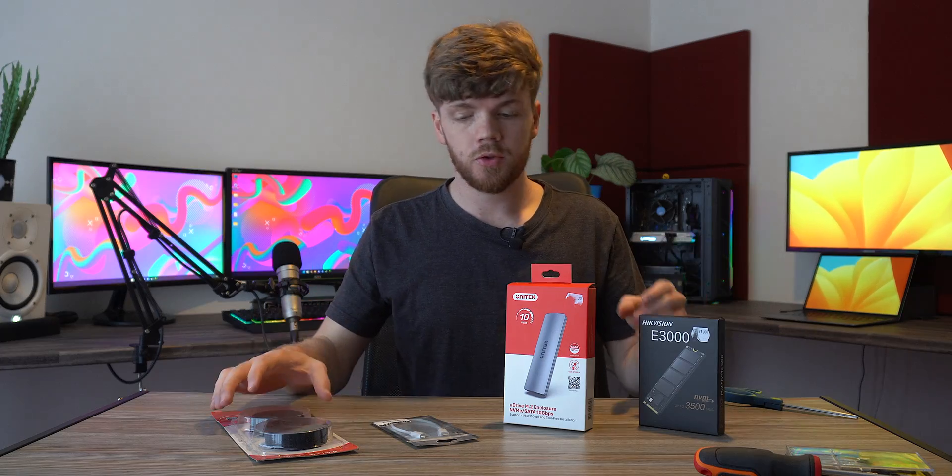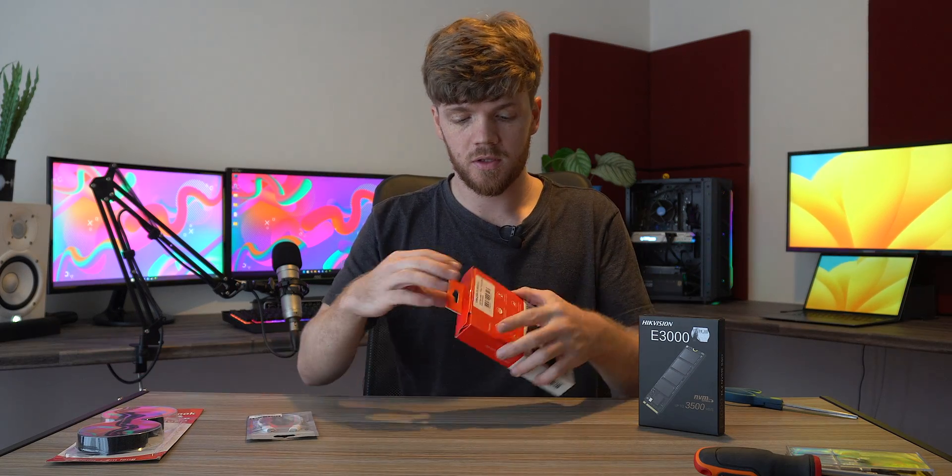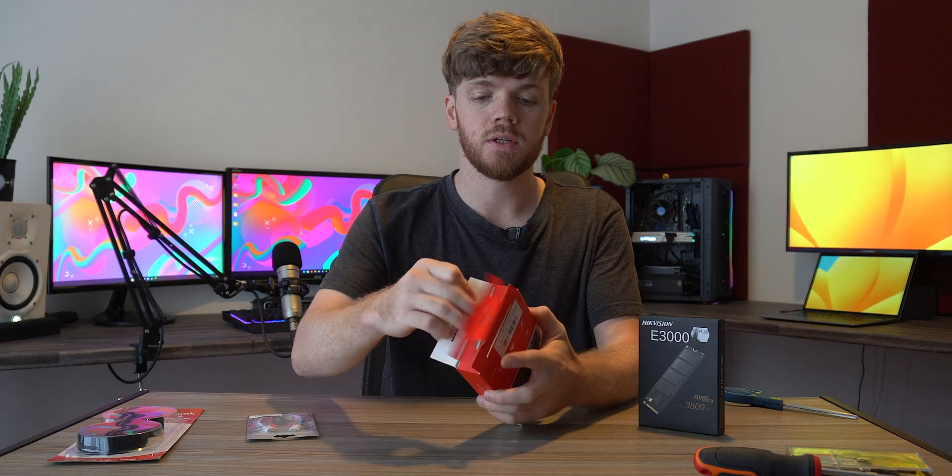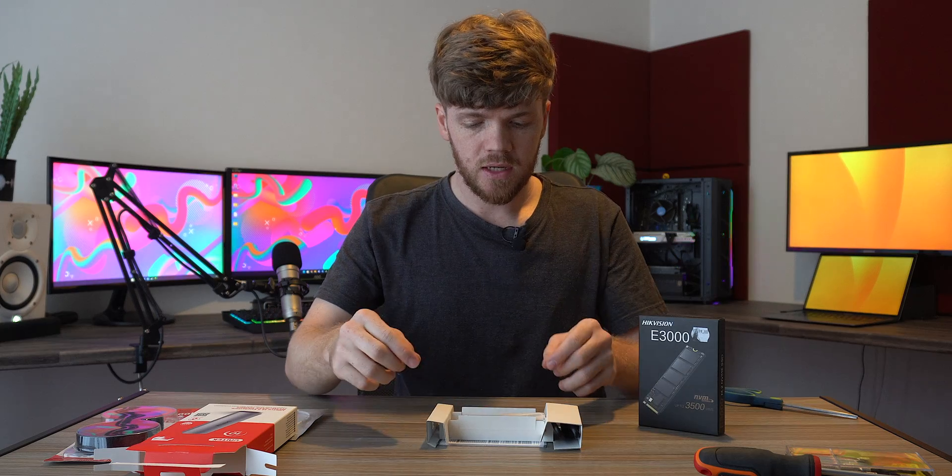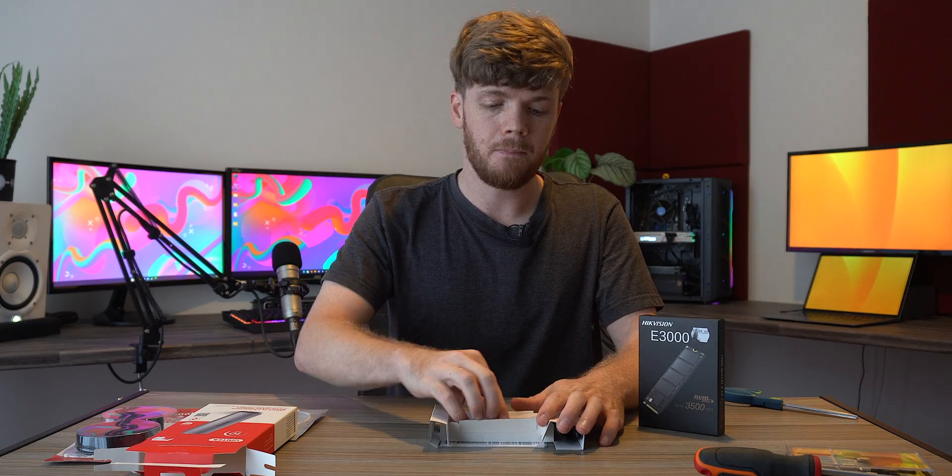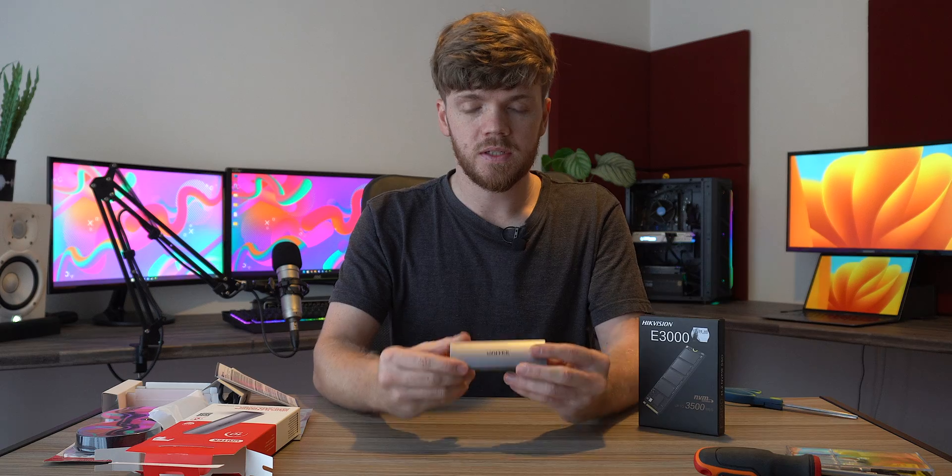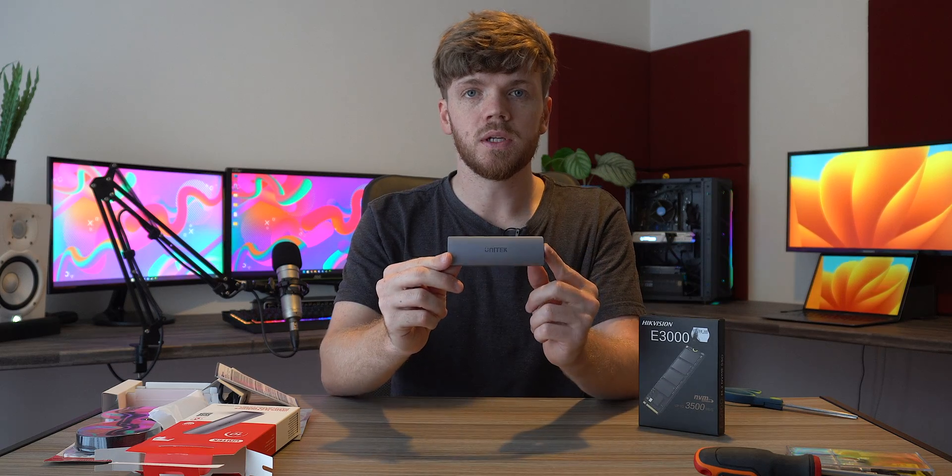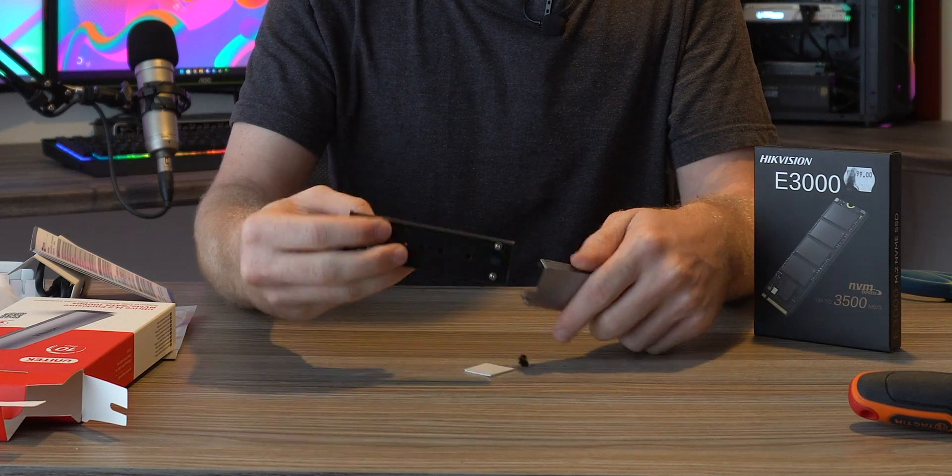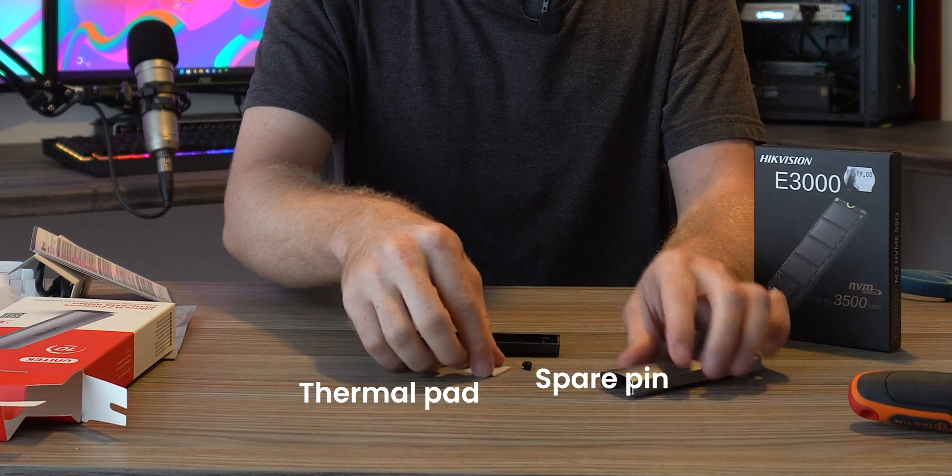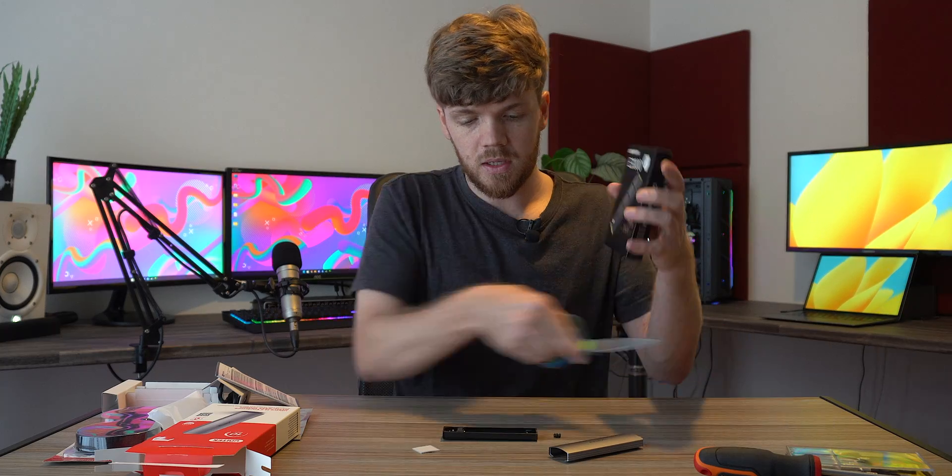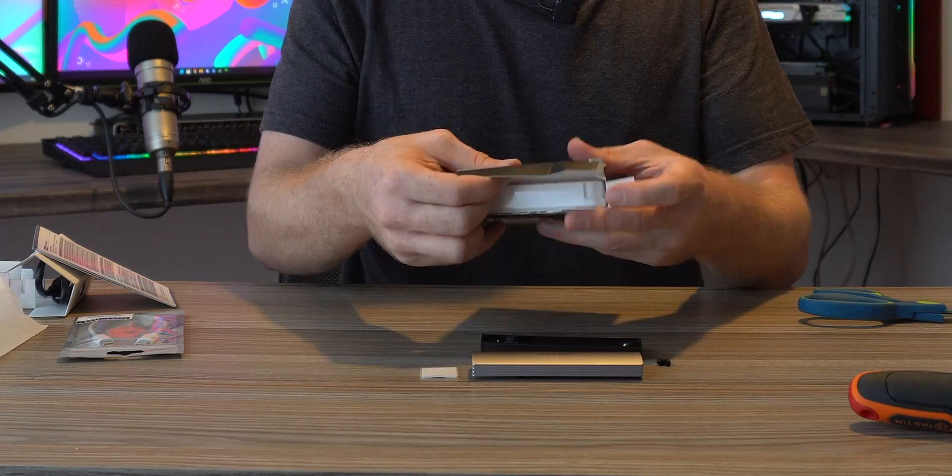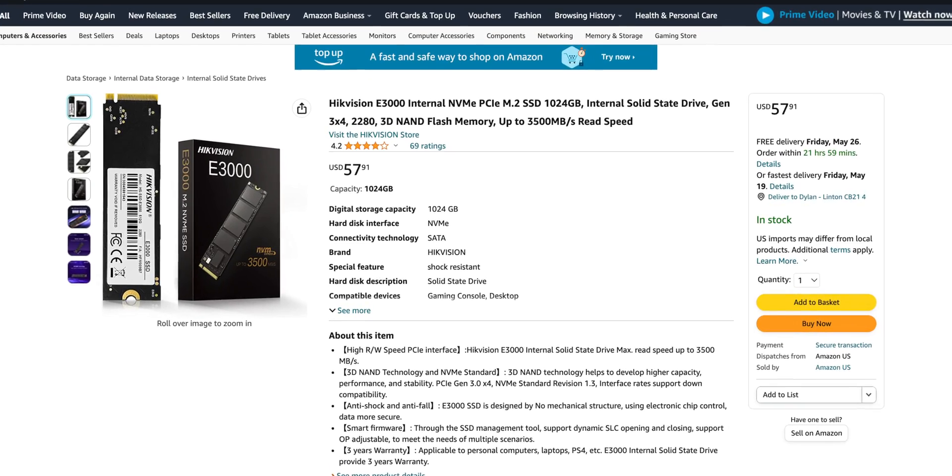All right, this is not super complicated, so let's get started. I'm going to begin by opening this enclosure. I tried to get one that's color-matched to my Mac as much as possible, and as far as I know, this is a tool-less enclosure. So just press down here. Yeah, that seems to come out, no problem. Let's quickly open up the SSD. This is a HicVision E3000 SSD.